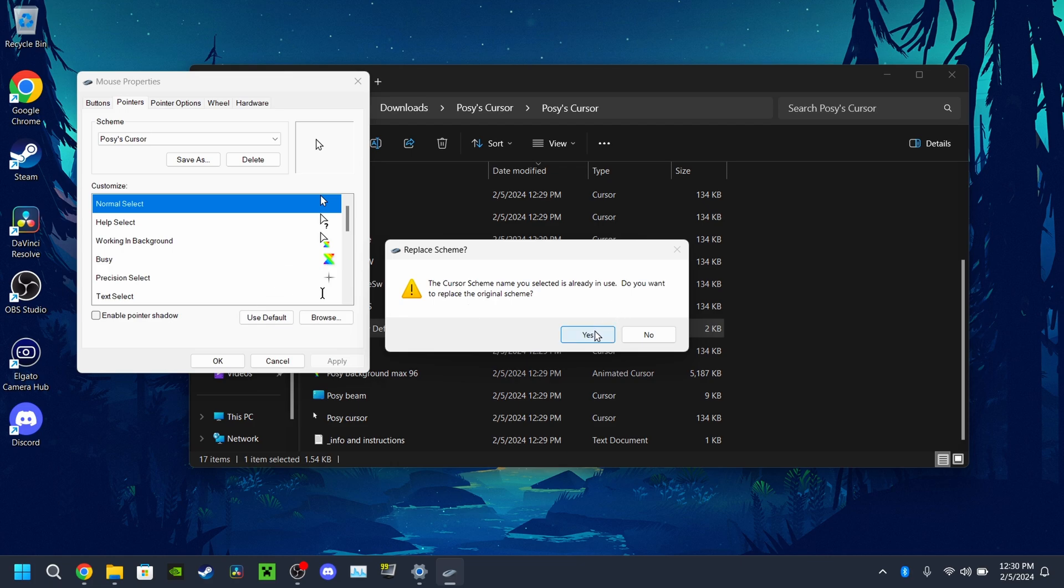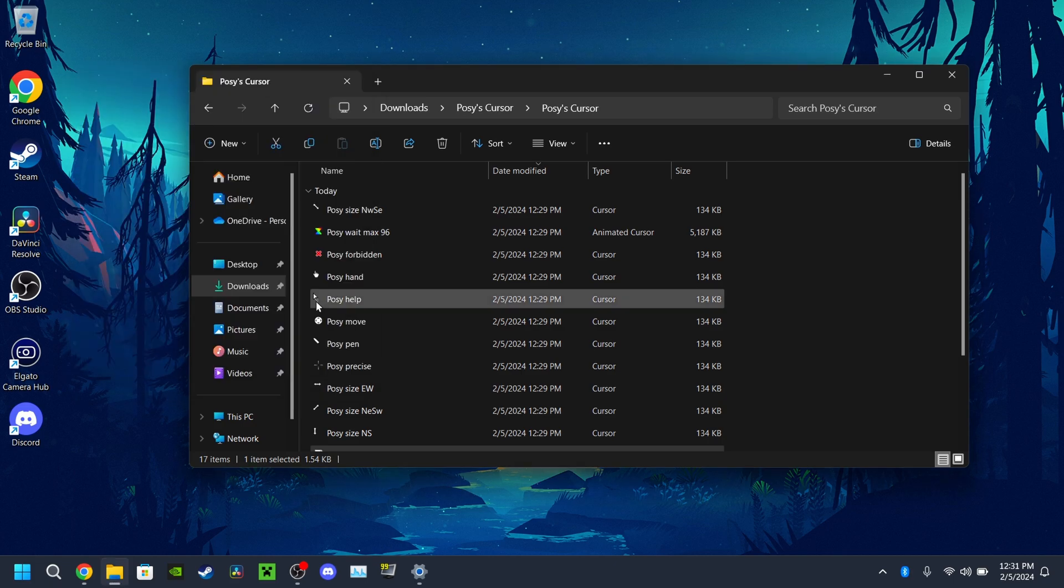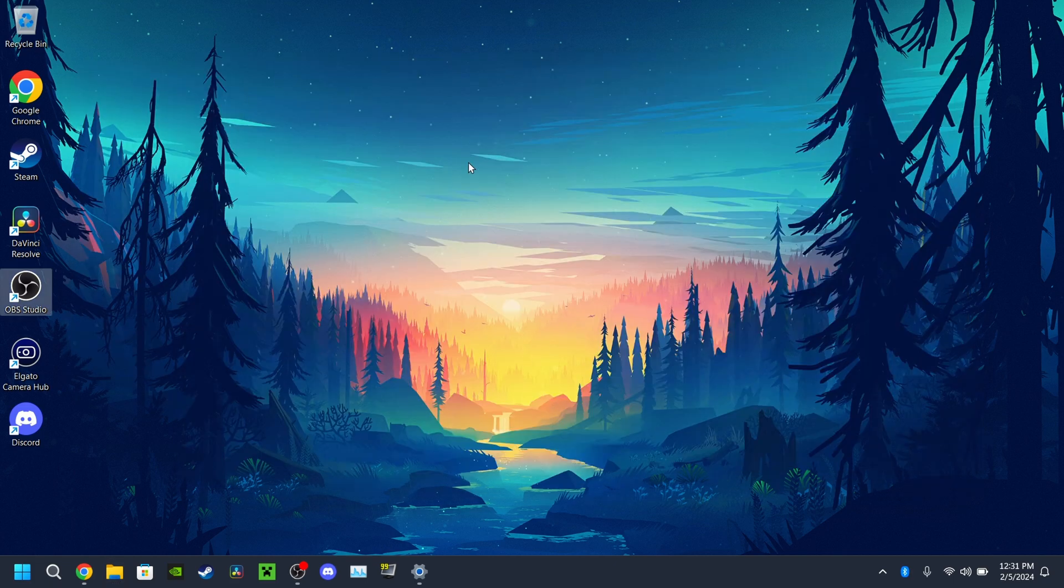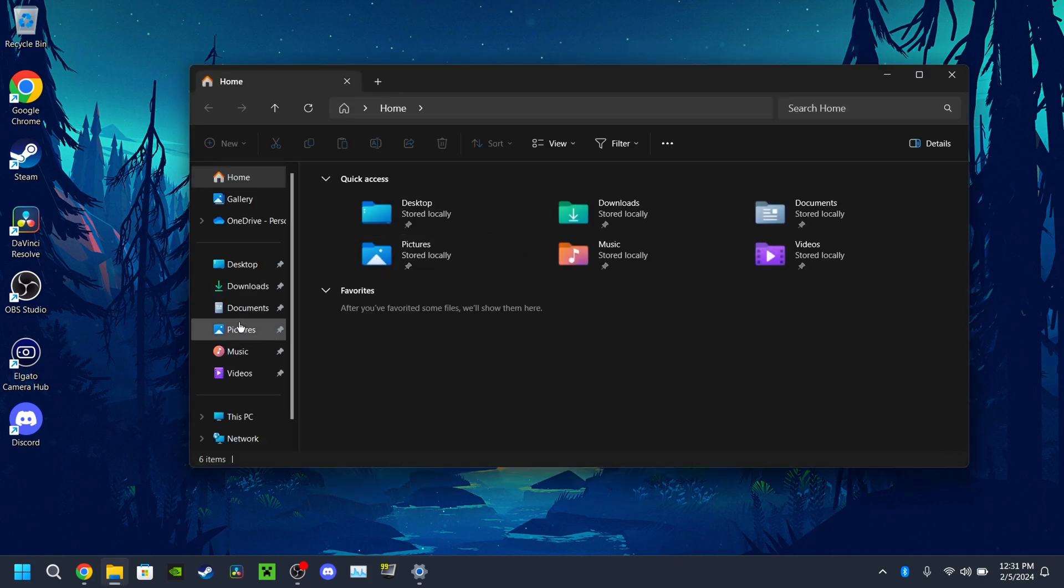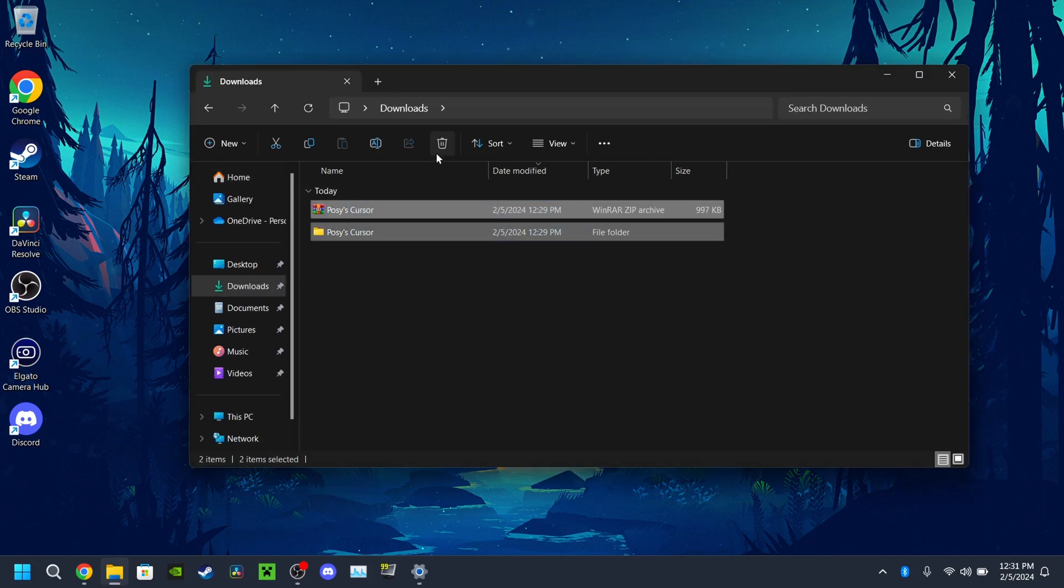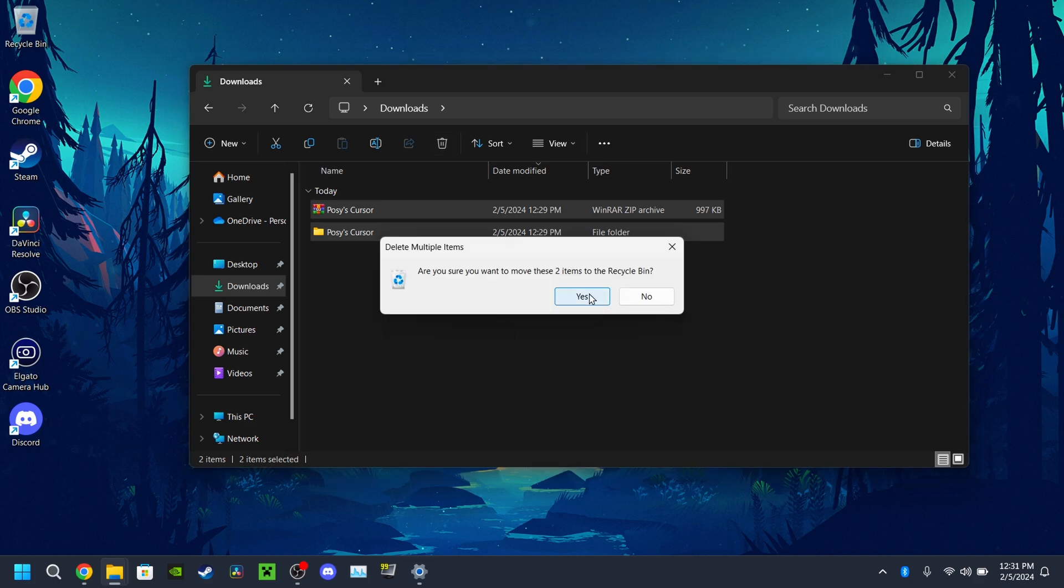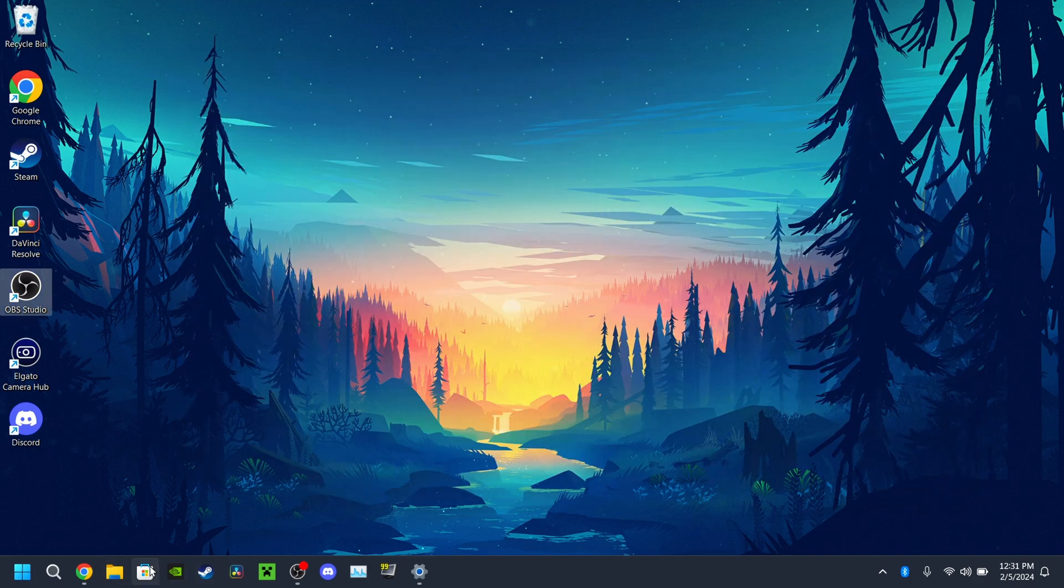And then you hit apply and okay. Already want to replace this, yes, and it's installing the mouse that I already done. And now that is it.